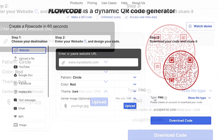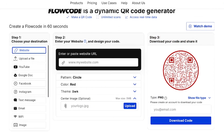Enter your email to start your Flow Code account. In your account, you can make updates to your code, create more codes, and track your scans.